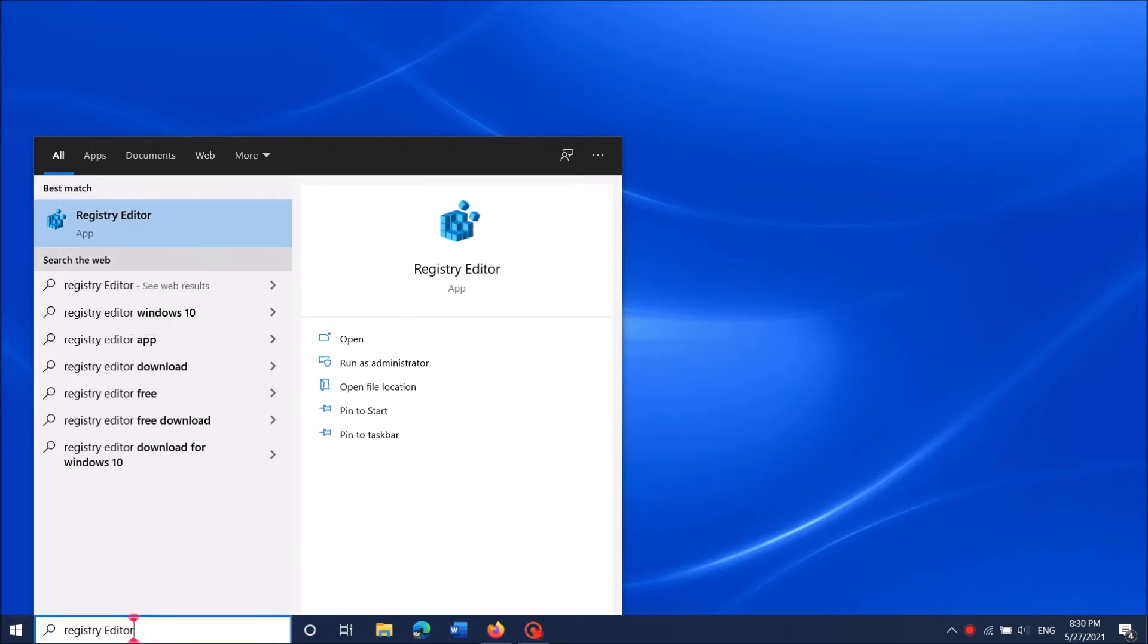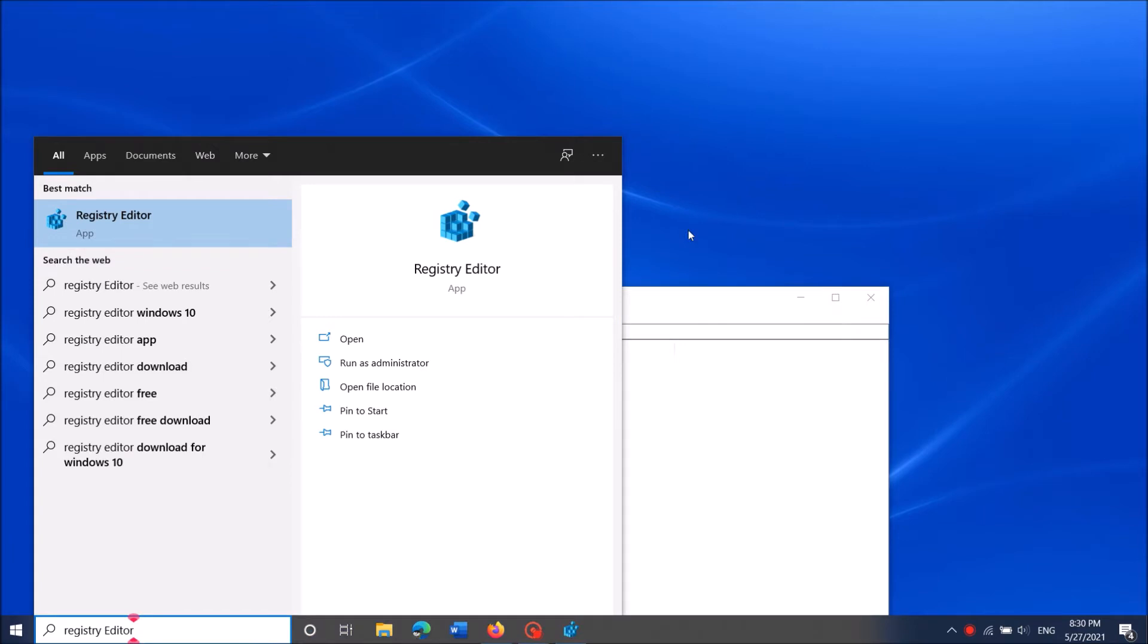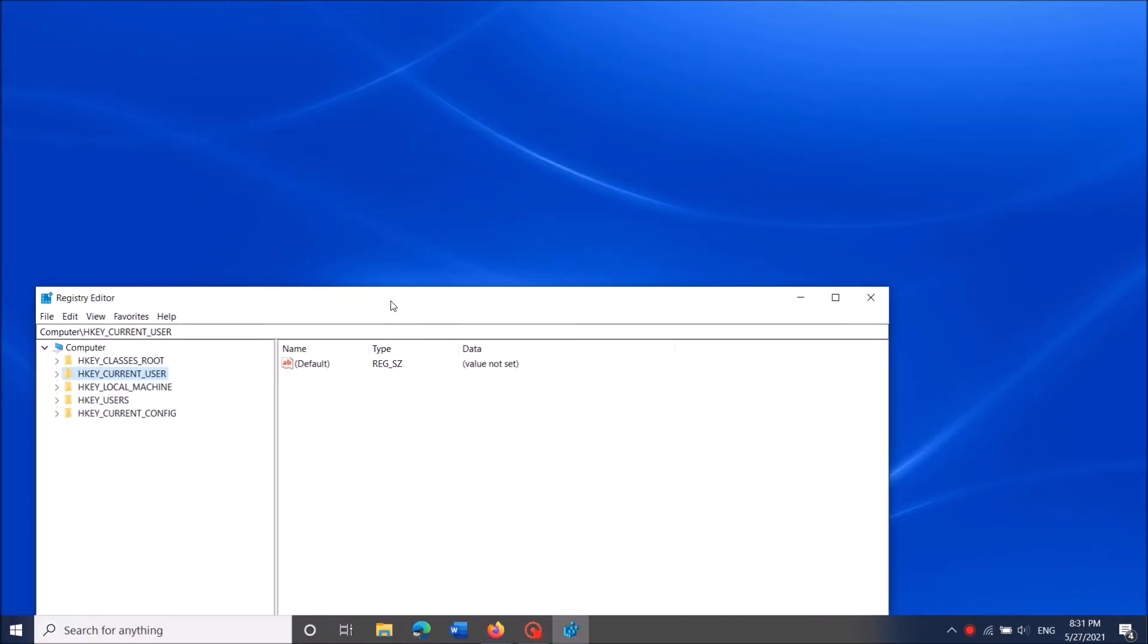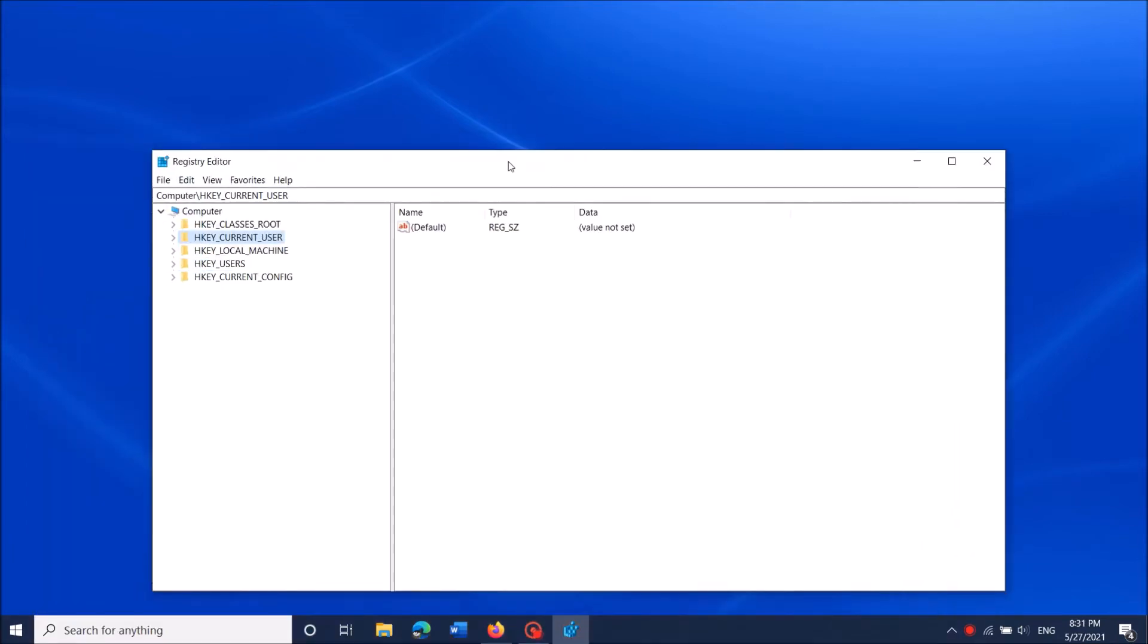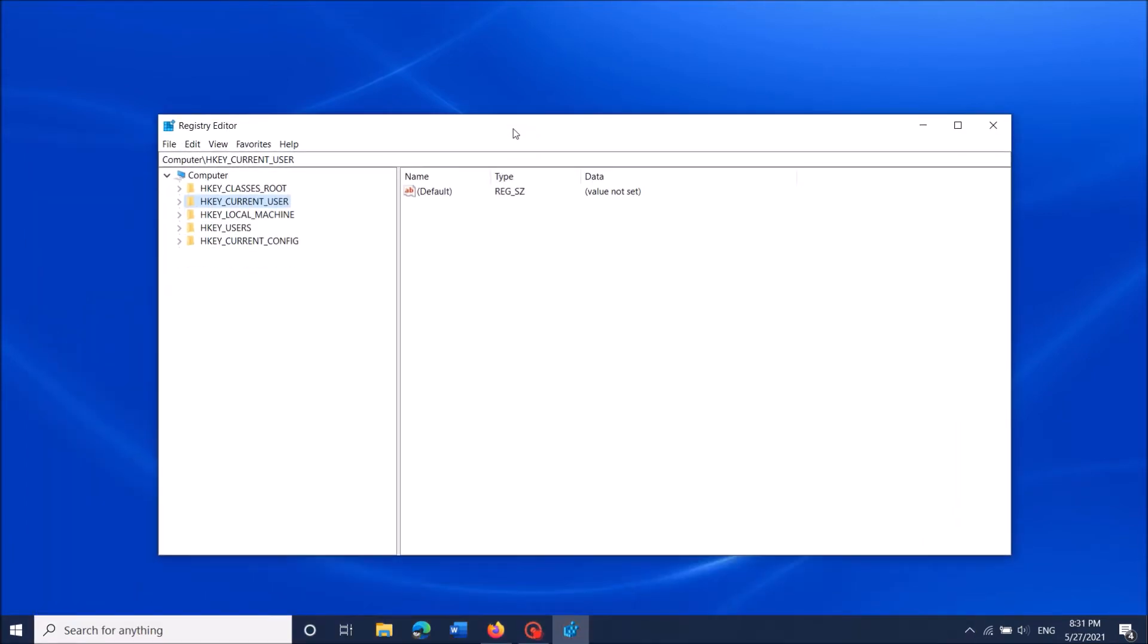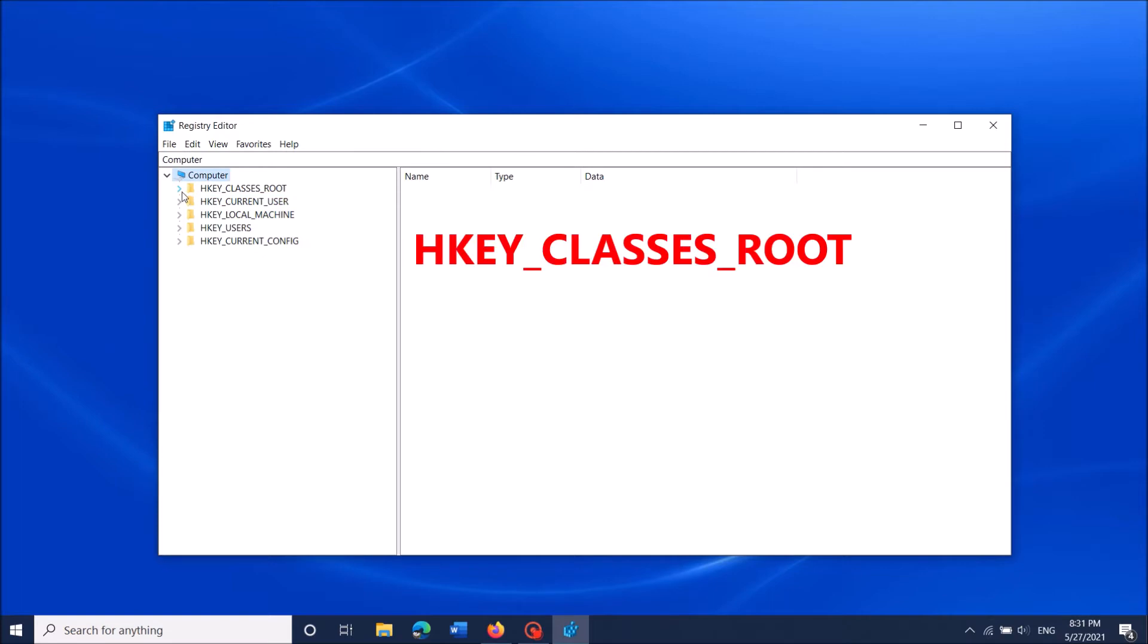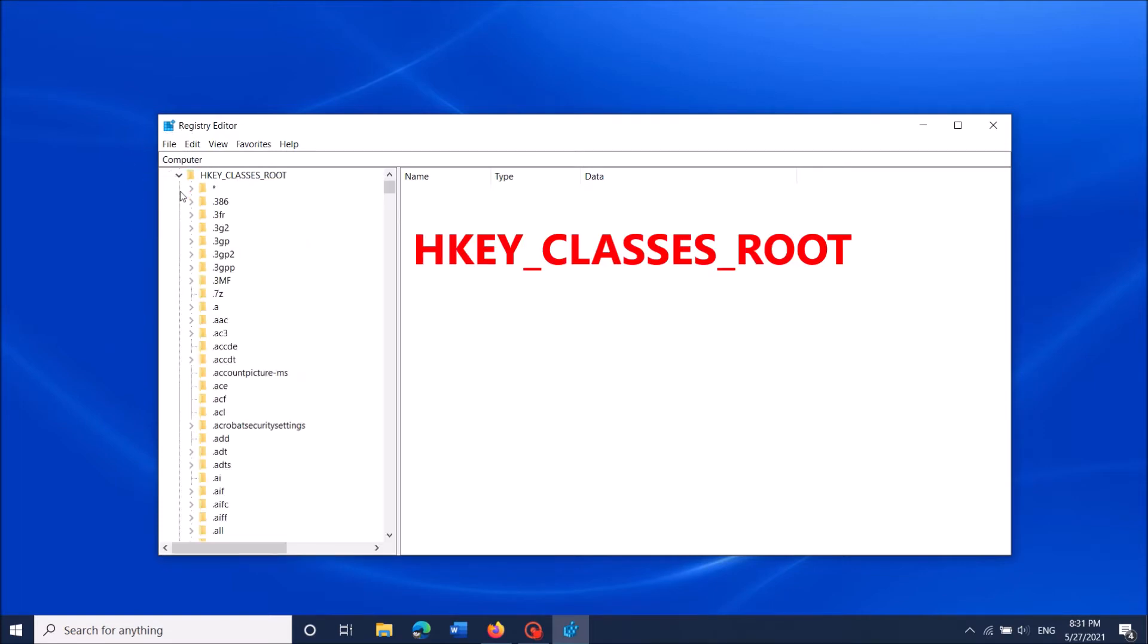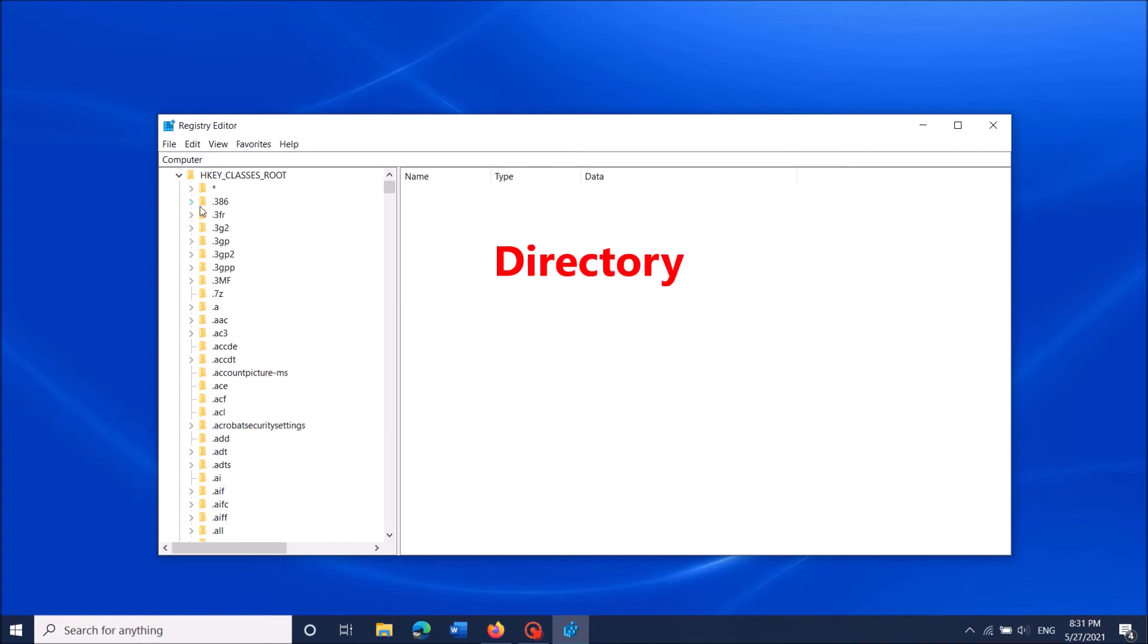The Registry Editor window will open. Now in this window, in the left pane, expand the folder named HKEY_CLASSES_ROOT, then locate the folder named 'directory'.